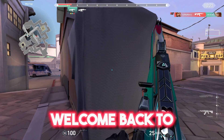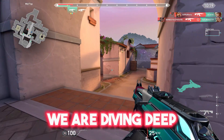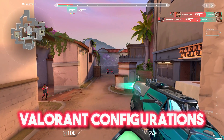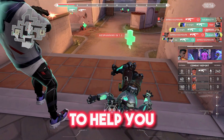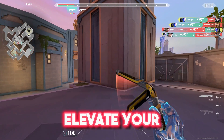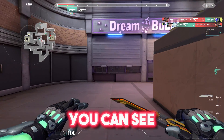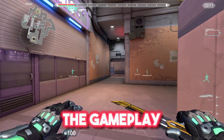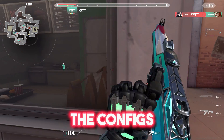Hey everyone, welcome back to our channel. Today we're diving deep into Valorant configurations to help you optimize your settings and elevate your gaming experience. Here you can see the gameplay before applying the configs.